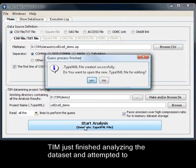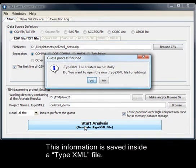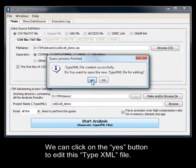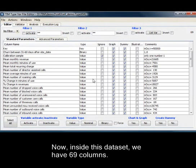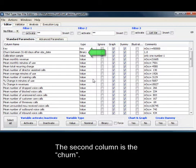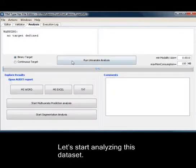TIM just finished analyzing the data set and attempted to determine the type of each column. This information is saved inside a type.xml file. We can click on the Yes button to edit this type.xml file. Inside this data set we have 69 columns. The first column is key. The second column is churn. We won't define our prediction target as churn just yet.